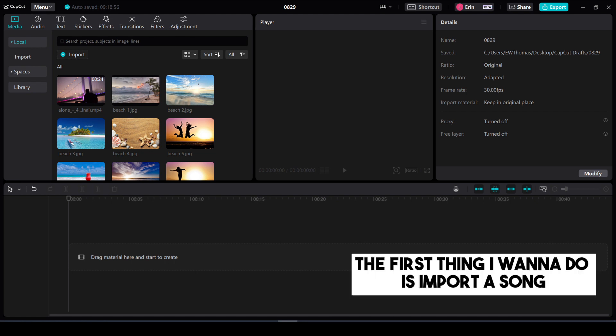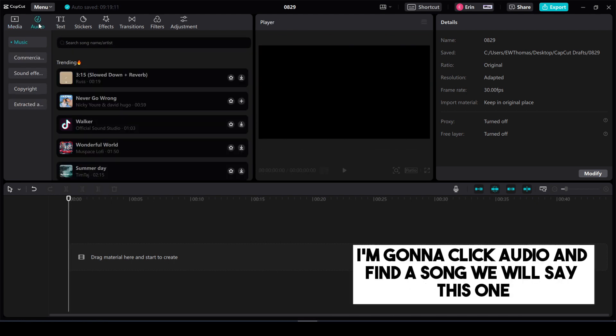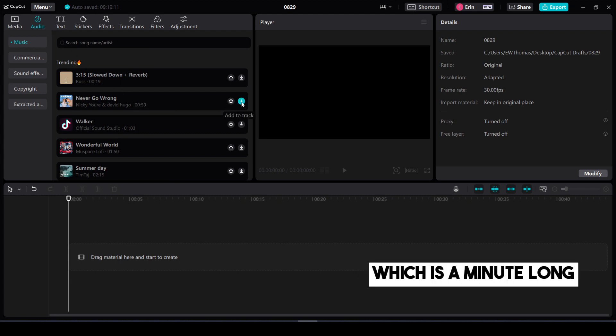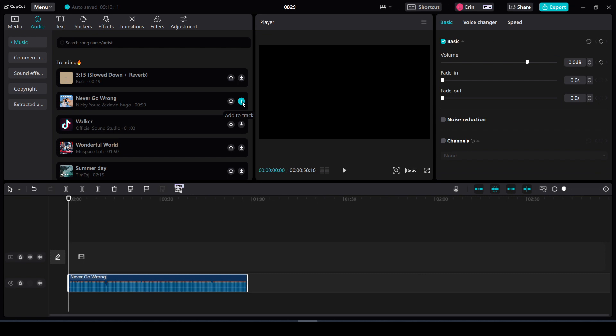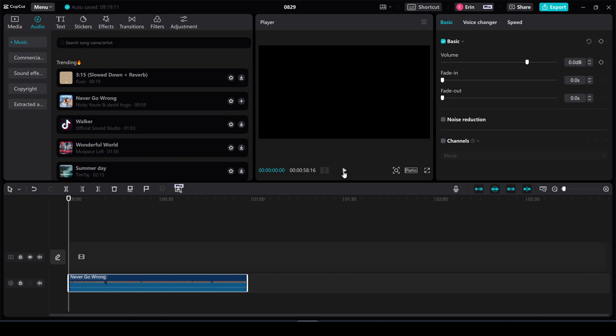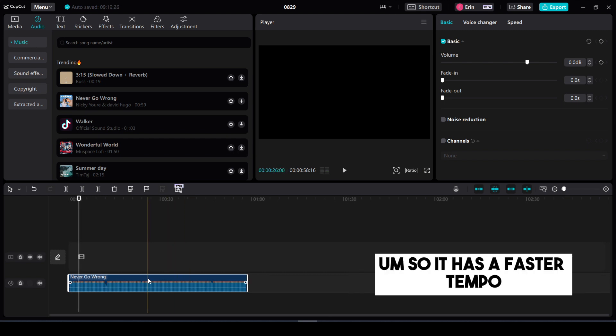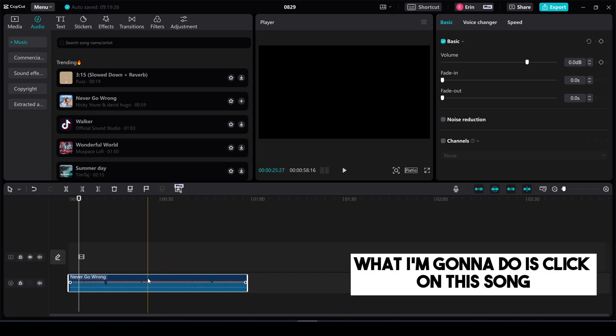The first thing I want to do is import a song. I'm going to click audio and find a song. We'll say this one which is a minute long. Add to track. Now let's hear the beat. Okay it's a little bit faster of a song so it has a faster tempo.